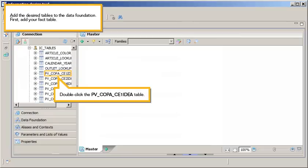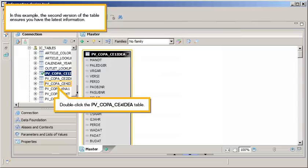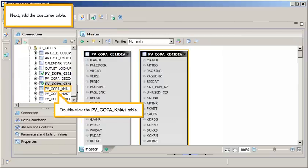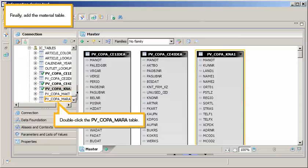Add the desired tables to the data foundation. First, add your fact table. Double-click the PVCOPA CE1 IDEA table. In this example, the second version of the table ensures you have the latest information. Double-click the PVCOPA CE4 IDEA table. Next, add the Customer table. Double-click the PVCOPA KNA1 table. Finally, add the Material table. Double-click the PVCOPA MAR table.